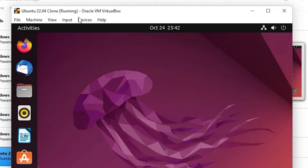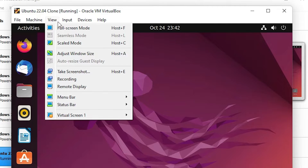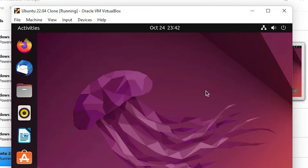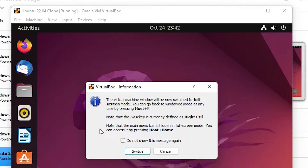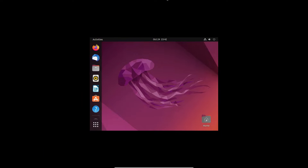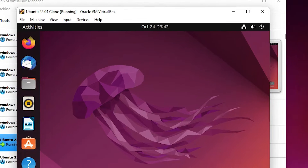First I go to VirtualBox and I want to make it full screen, so I go to View and click on Full Screen Mode, or just press the Left Ctrl key and F key on your keyboard. It asks me to switch to full screen, so I click Switch — and here is our problem: there is a black screen and Ubuntu is not full screen. So I go back with Left Ctrl and F key.